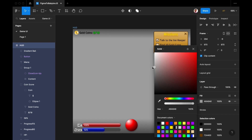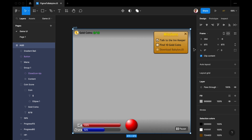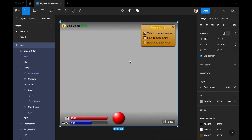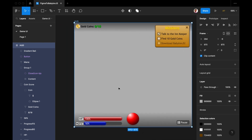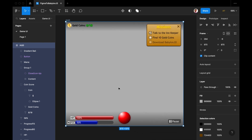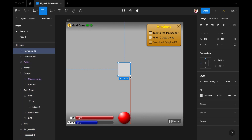I can decide if I should include the background in the Figma export or not. I'm just going to put a little box in the middle to show you guys — imagine this is a crosshair or something.